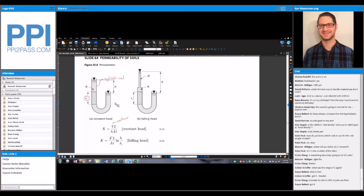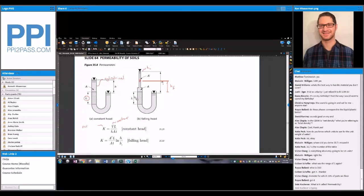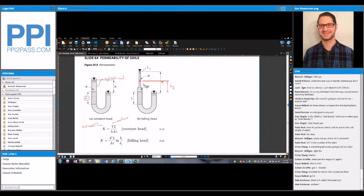For the falling head test, you have two different areas and an initial head and a final head. Essentially this would be your h-i, and then at some point after the test is done you have your final head. K is the permeability. A-prime is the cross-sectional area of the standpipe — that is your standpipe, distinct from the specimen area.